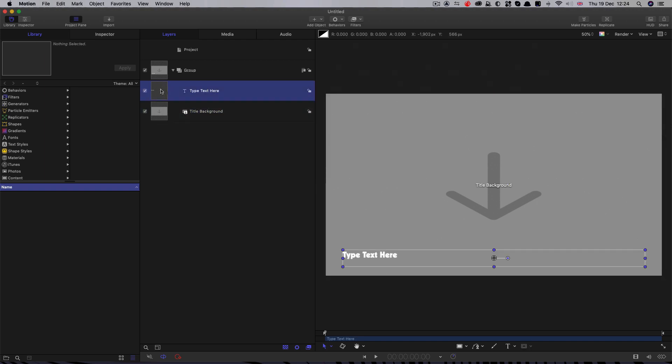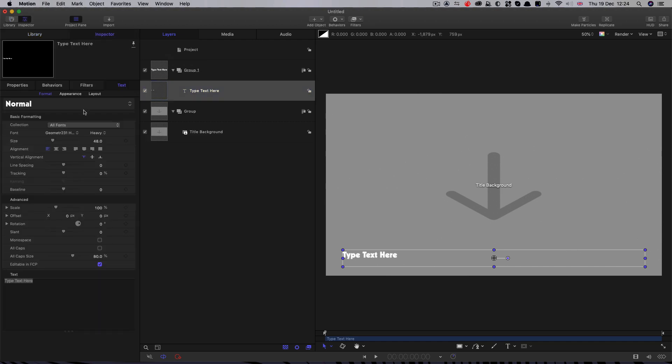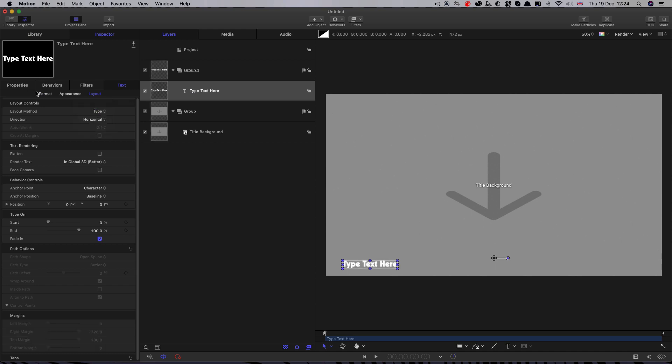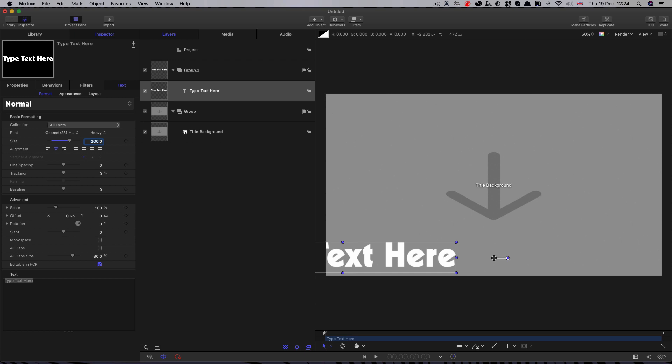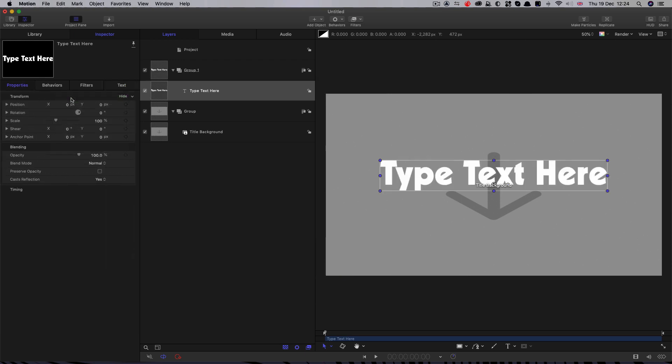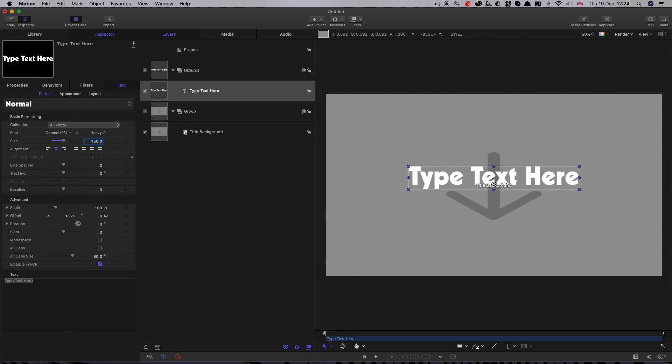Now the first thing I want to do is I want to drag the text element out into a new group like that. Come to the inspector, come to layout. We want to switch the layout method to type. Let's come back to format, let's select center. Let's increase the size to something like 200. Let's come to properties, let's reset everything. That size is probably a bit silly isn't it? Let's go for 150.